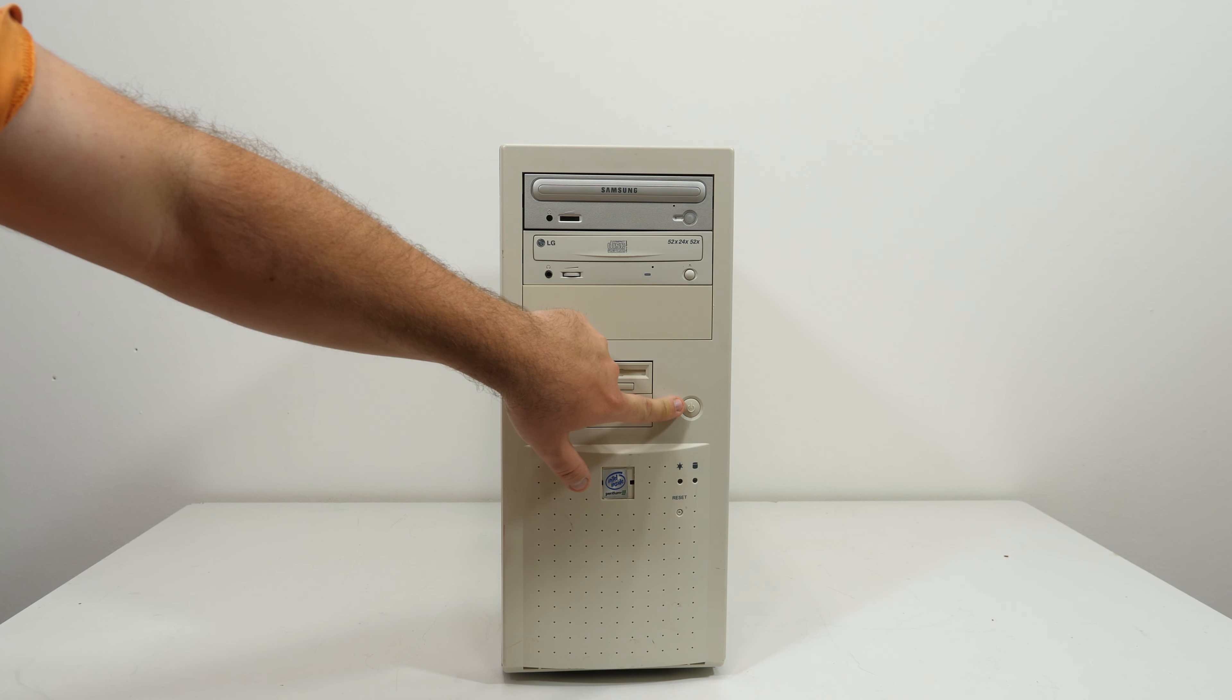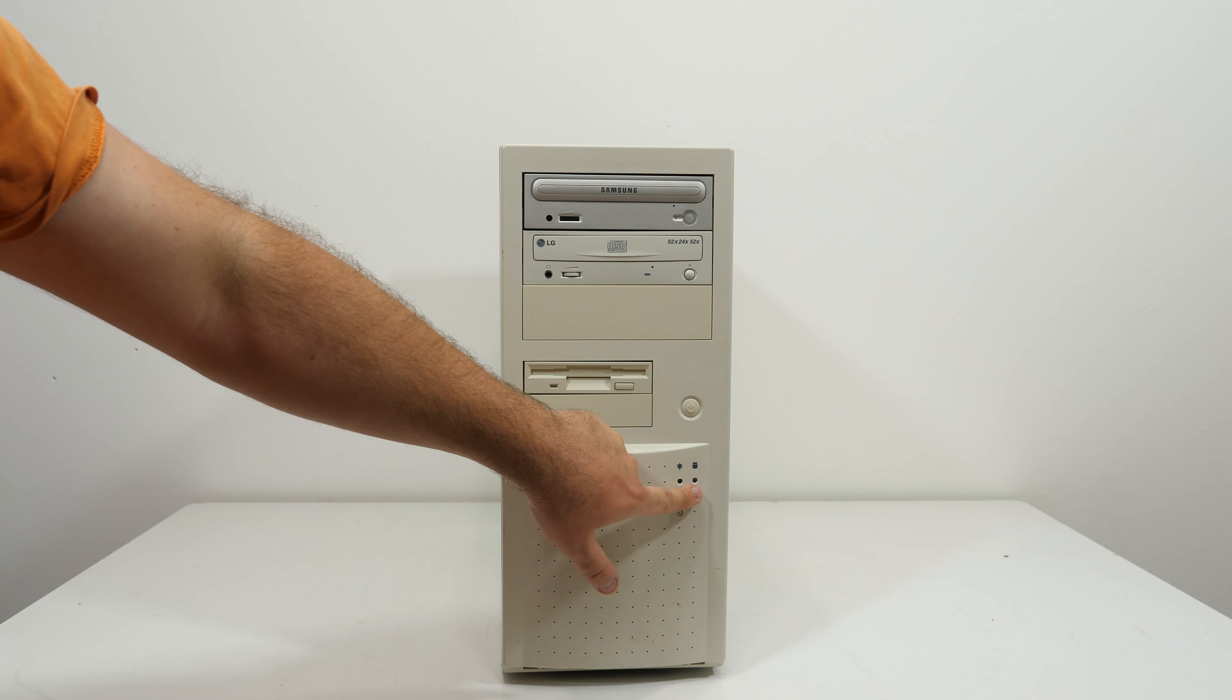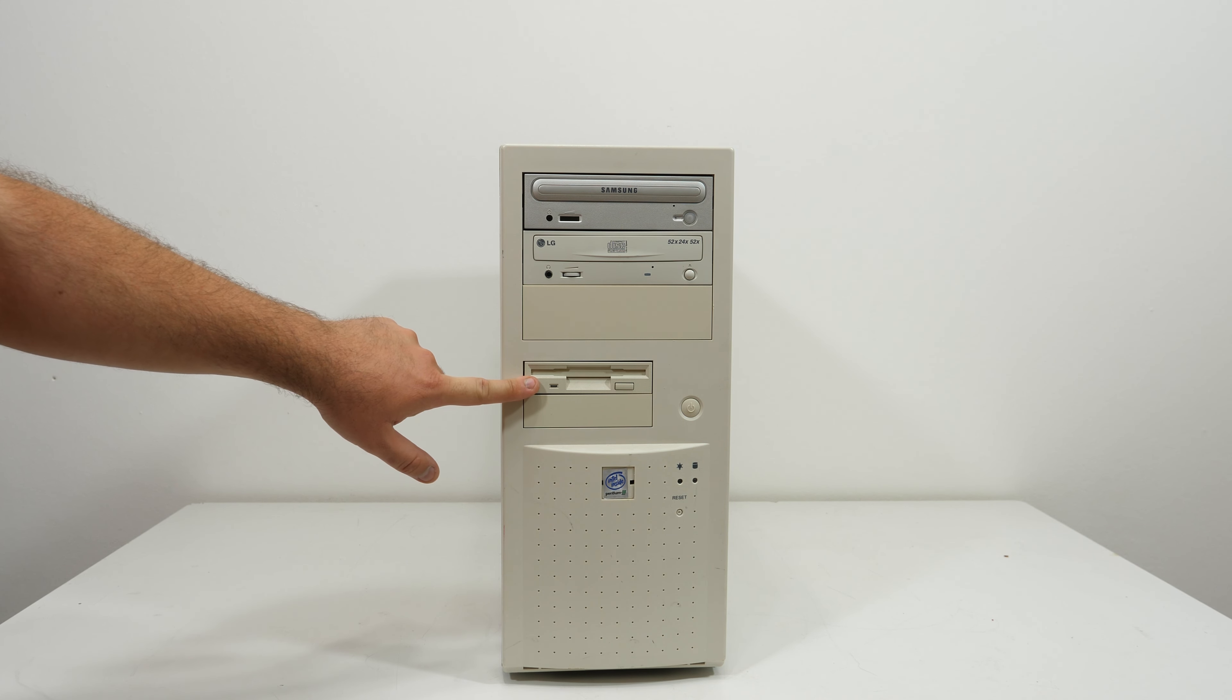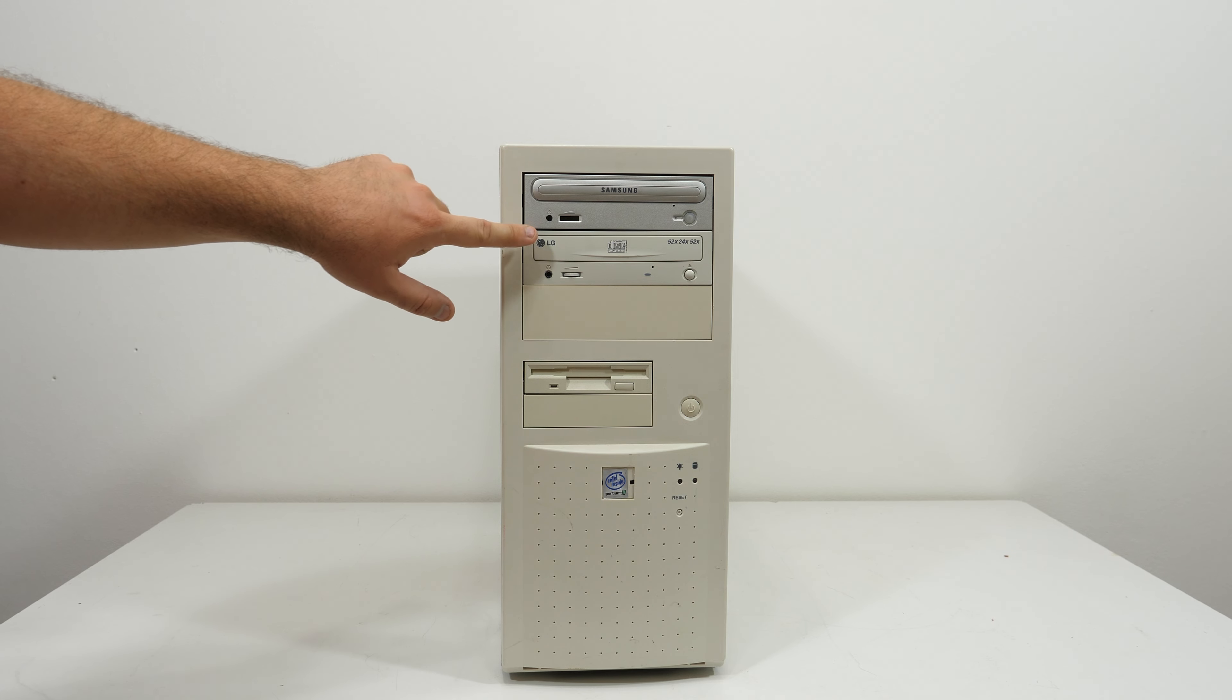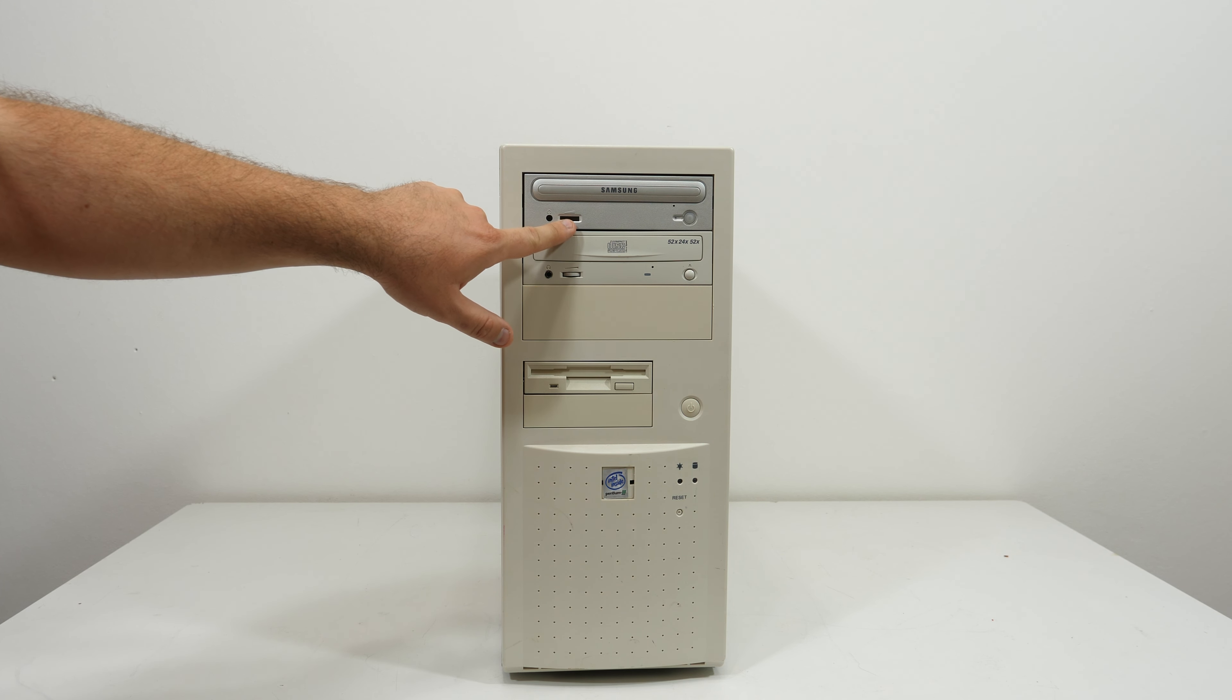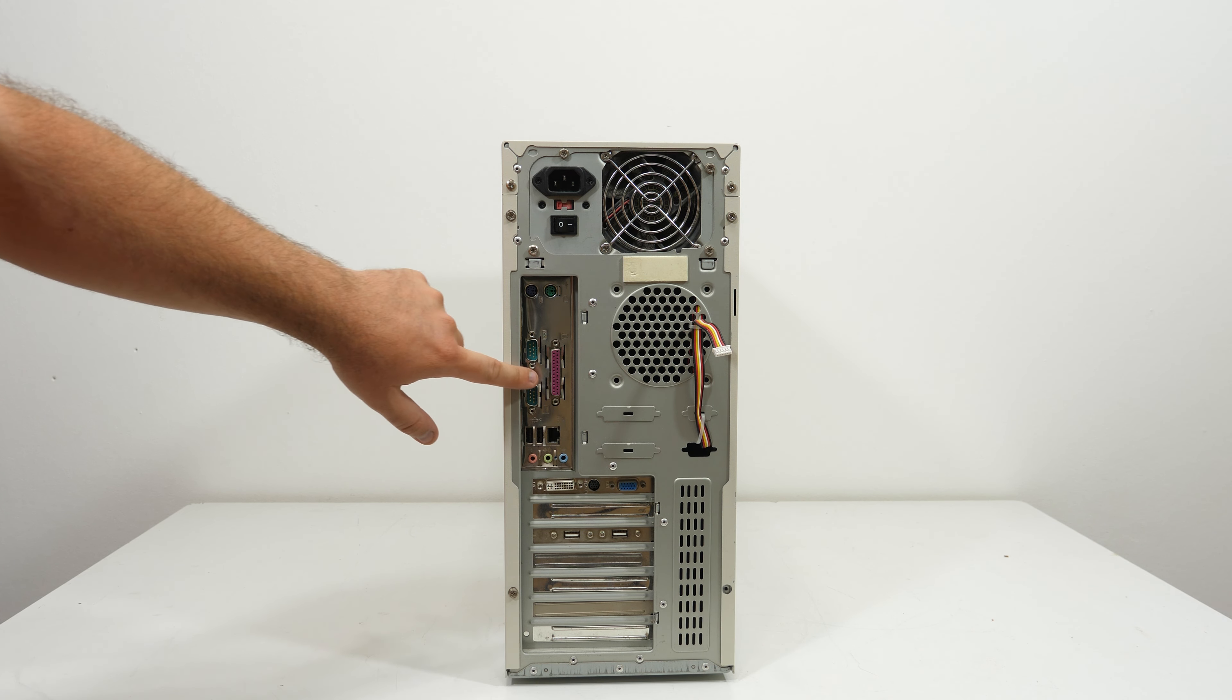The power button, the reset switch, power and hard drive LEDs, a floppy drive, an LG CD writer, and a Samsung drive here. But the headphone jack and the volume control is missing.